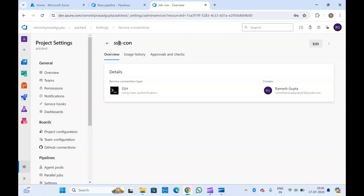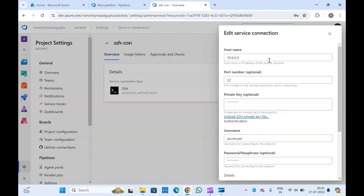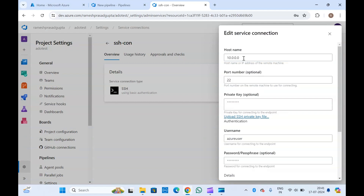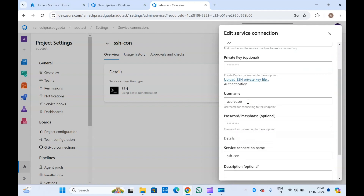This service connection is created to do SSH into a particular VM. The host name or VM IP you provided is shown here. Here you will have to provide your virtual machine's IP address, and the key or password should be there as well.